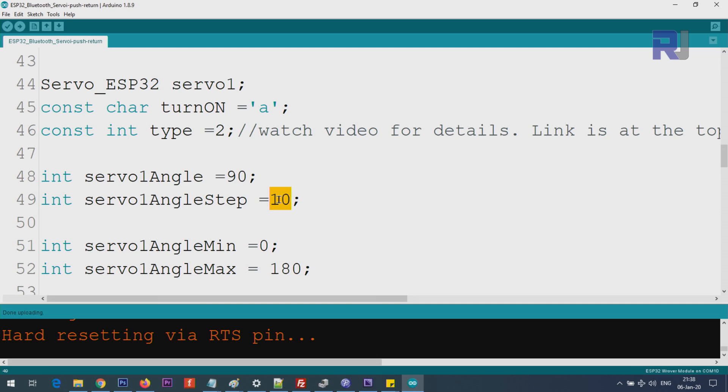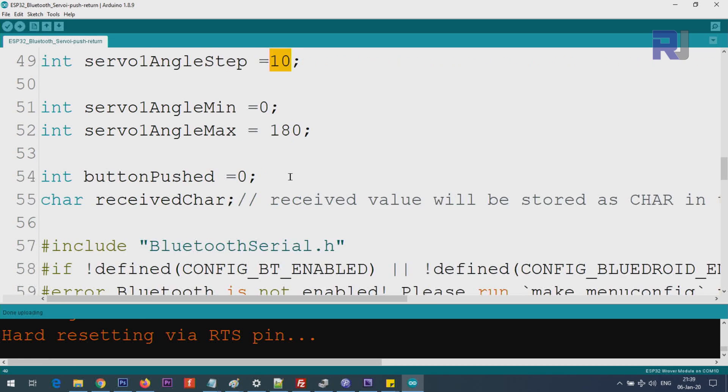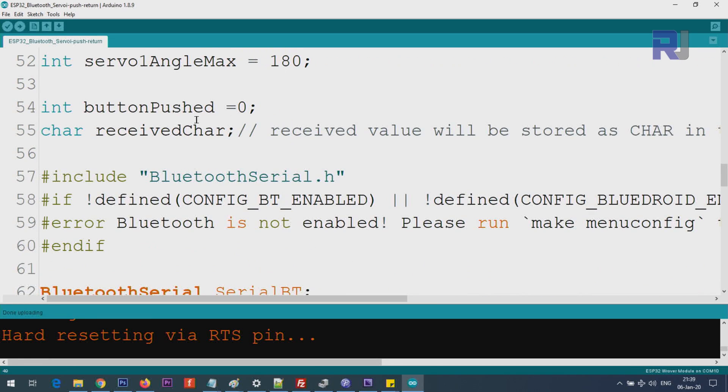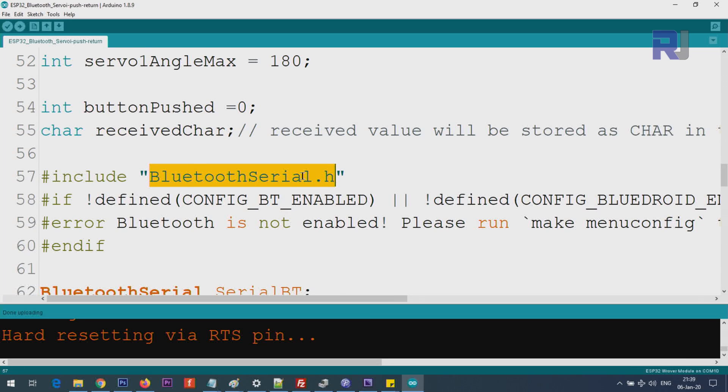These values are used internally - do not change them. Button pushed: when you push that button on the screen, the value is stored here. Received character is the value that is received and it will be compared against. We use include bluetooth serial - this is part of Arduino and ESP32, you don't need to download anything if you have enabled Arduino IDE with ESP32. This line checks if the Bluetooth is enabled, otherwise you will get some errors. Here we are creating an instance of this and we call it serial BT or serial Bluetooth.